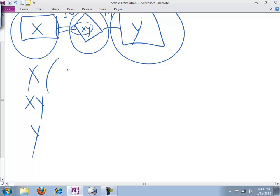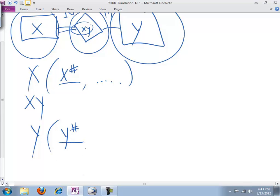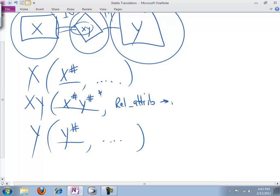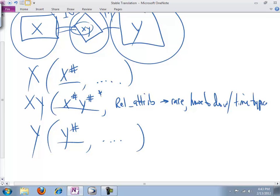The X table would have its primary key X number, and then whatever other attributes we need to capture for X. Y table would have Y number, primary key, and then whatever other attributes we need to capture about Y. And then the relationship would have both of the participating entities' primary keys, X number and Y number. That is both the primary key and a foreign key of sorts. And if there are any relationship attributes, which are relatively rare, they have to do with time typically, dates, durations, etc.